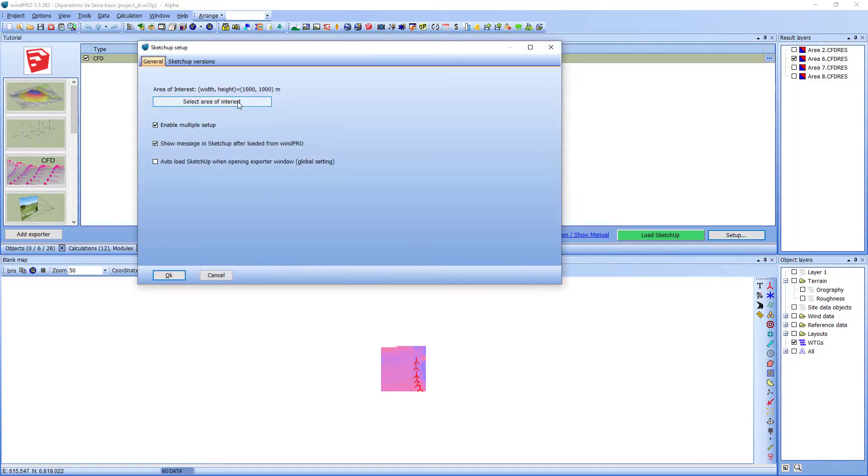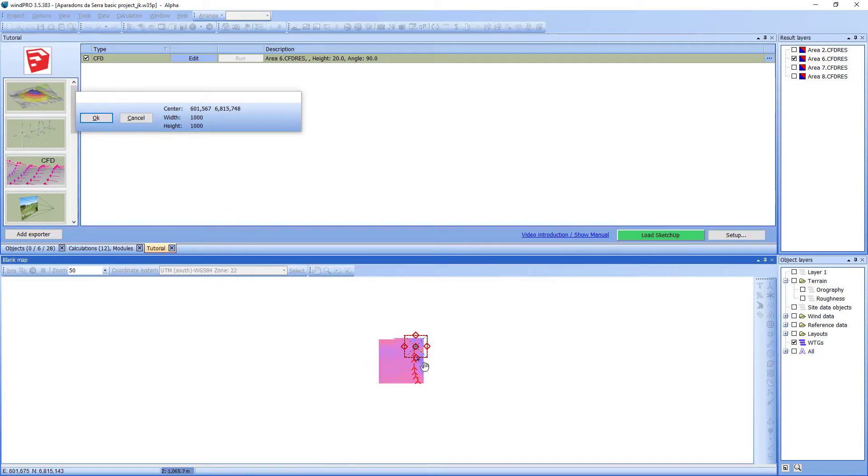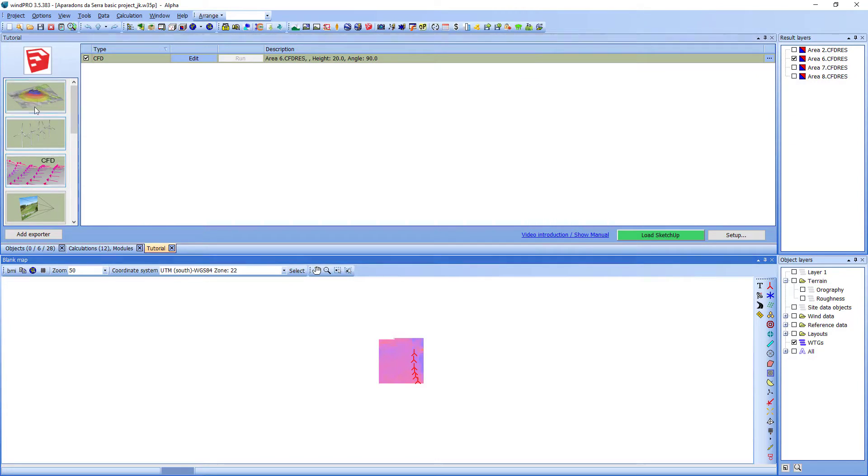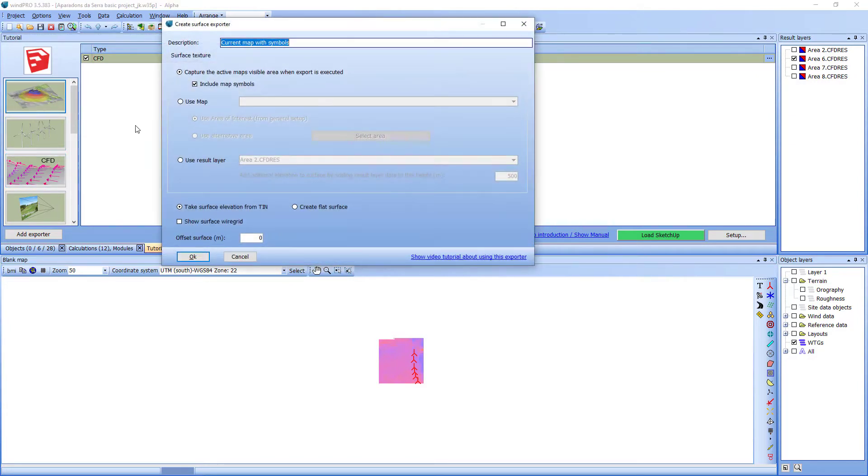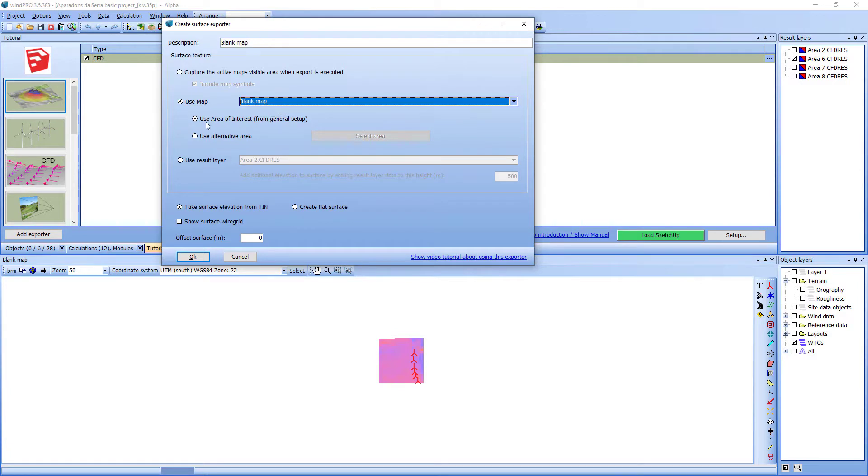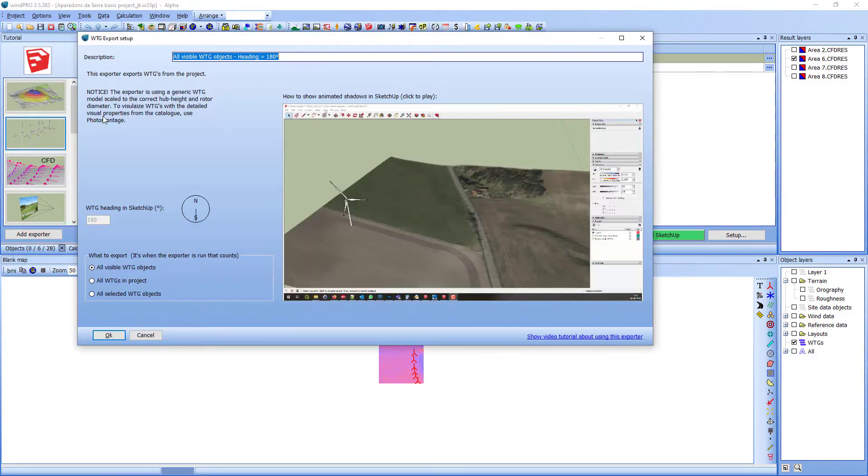First I select the area of interest. Now I create a blank map exporter. Now I create a VGG exporter.